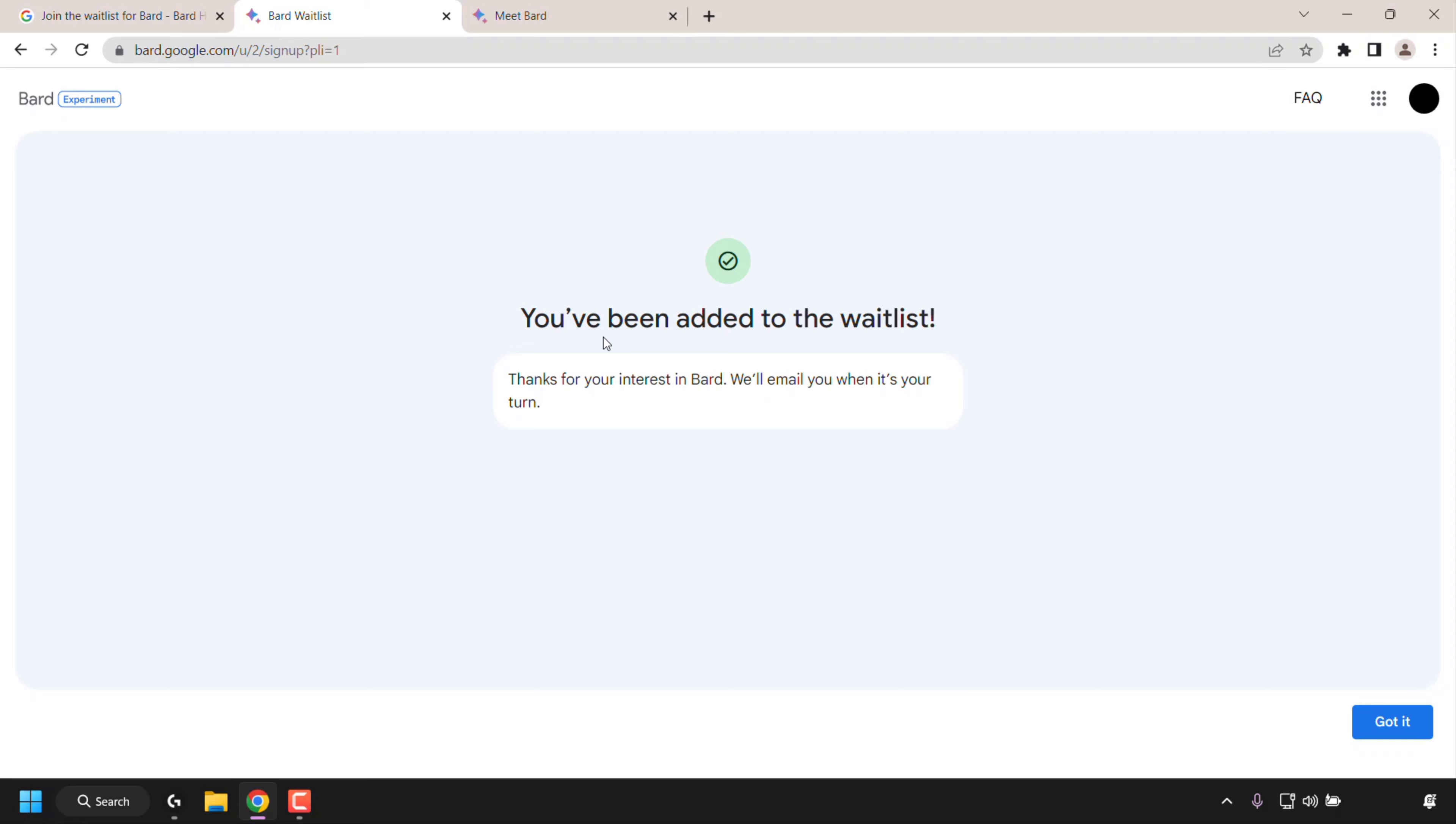Thanks for your interest in BARD, we'll email you when it's your turn. Basically, you'll get an email into your Gmail inbox, notifying you when it's your turn to try BARD.